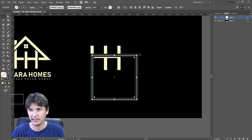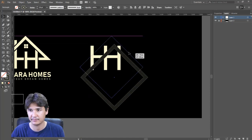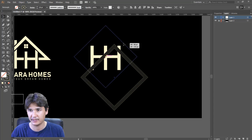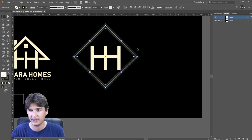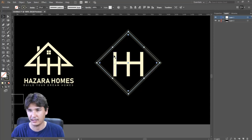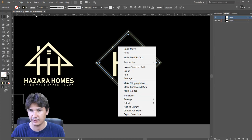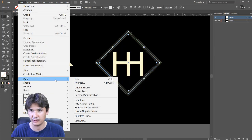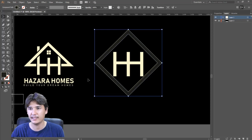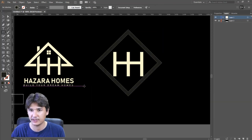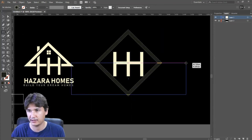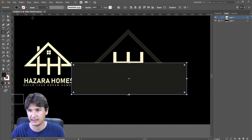Again I'll rotate that one and bring it to the center. Now I'll outline it — for that I'll go to Object > Path > Outline Stroke — and make something like this.